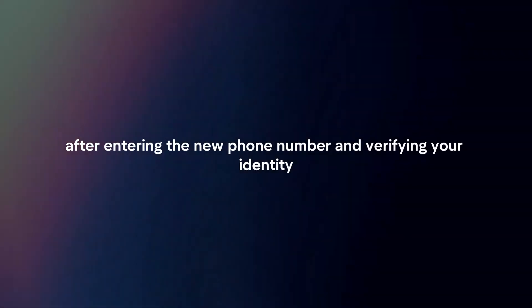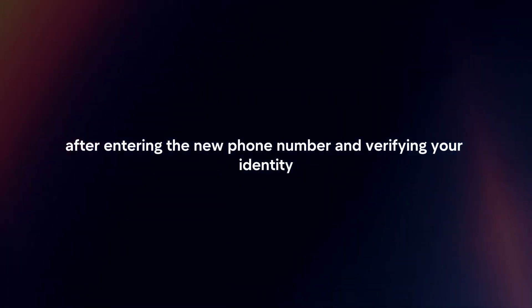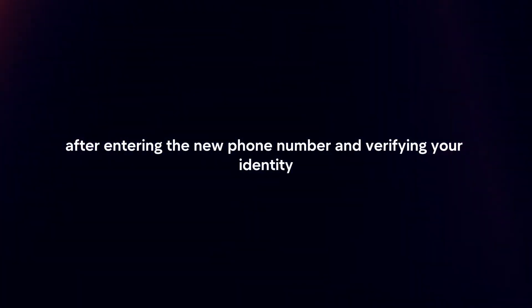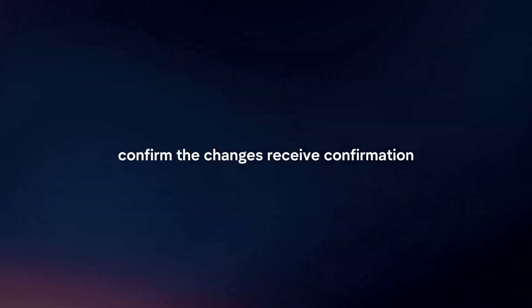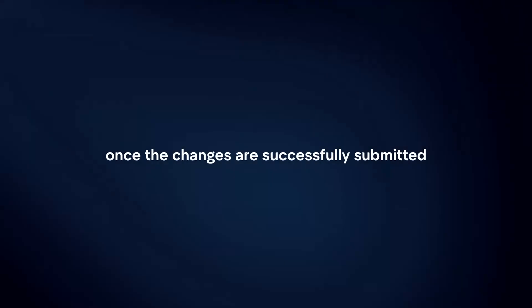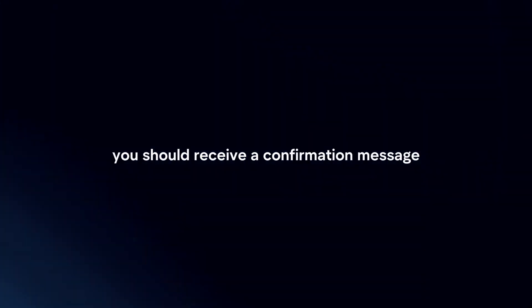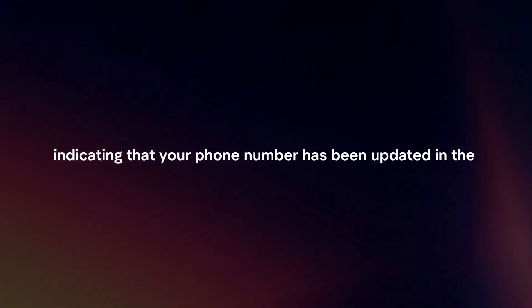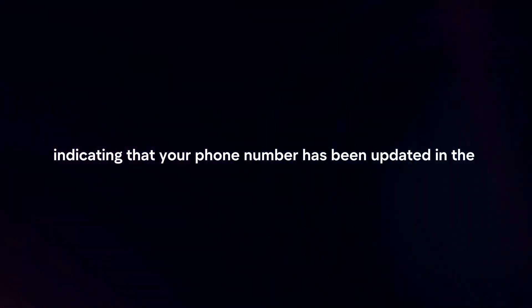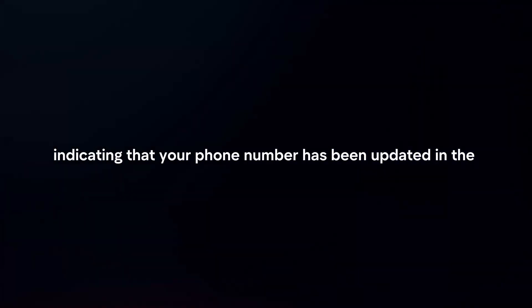After entering the new phone number and verifying your identity, confirm the changes. Once successfully submitted, you should receive a confirmation message indicating that your phone number has been updated in the Commonwealth Bank system.